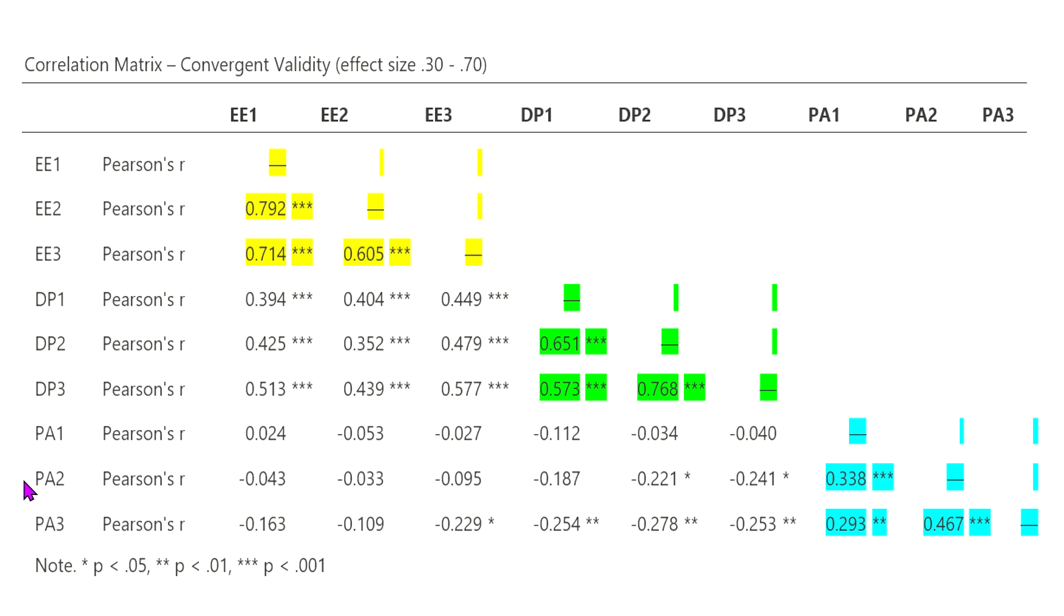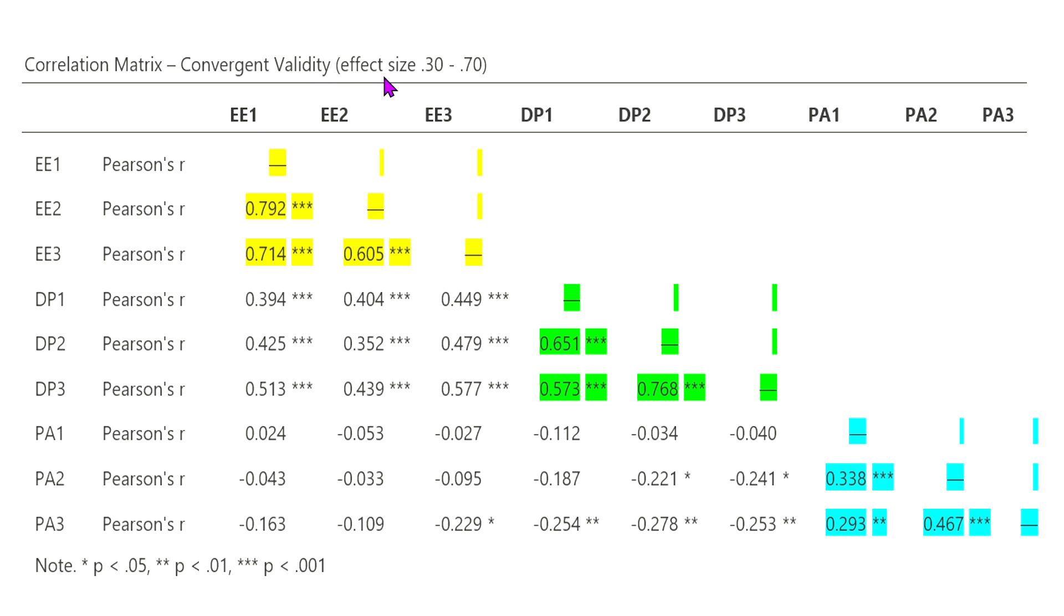and three items associated with personal accomplishment. These are three factors that are included in the concept of burnout, just for your information. Now, when we want to look at convergent validity, researchers will say that the effect size of the correlation should be between 0.30 and 0.70,